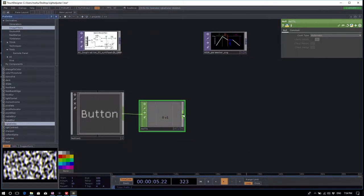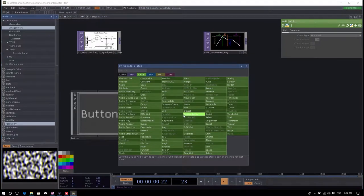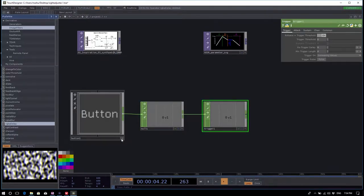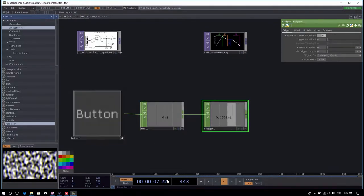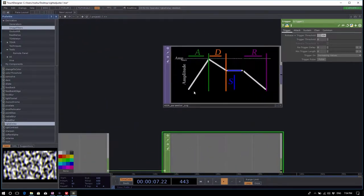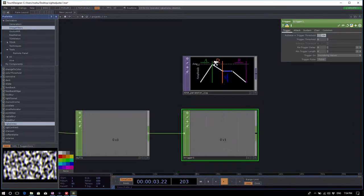If we attach a trigger CHOP — right click on the output of the null and attach a trigger CHOP, it's in the last column — now if you hit the button you can see it goes up very quickly, then goes to half, then releases. It's very similar to an ADSR curve: goes up, goes down, stays a little, then back to its initial state.